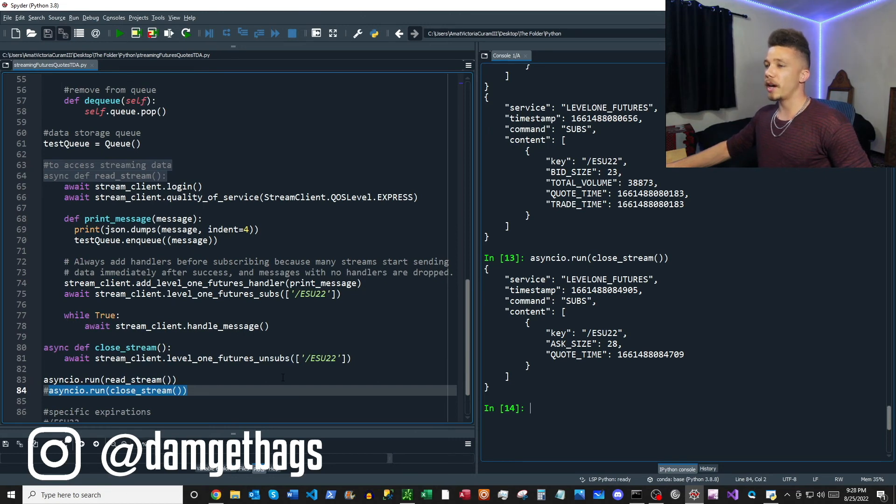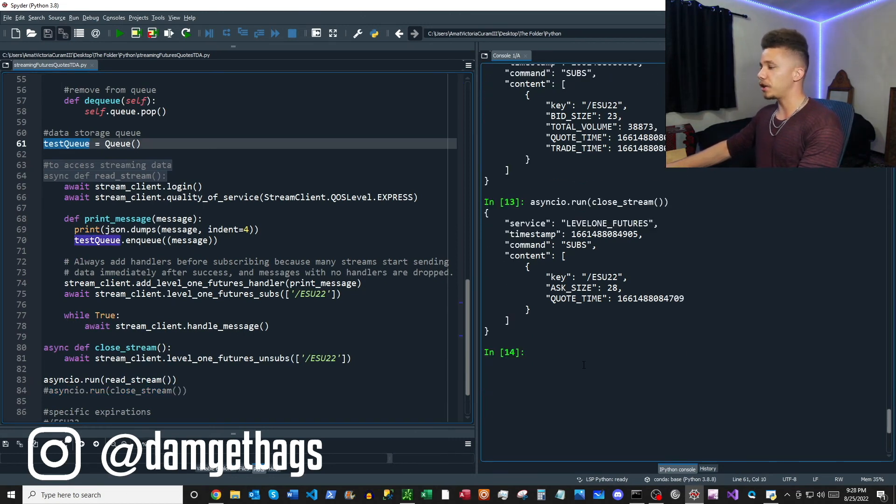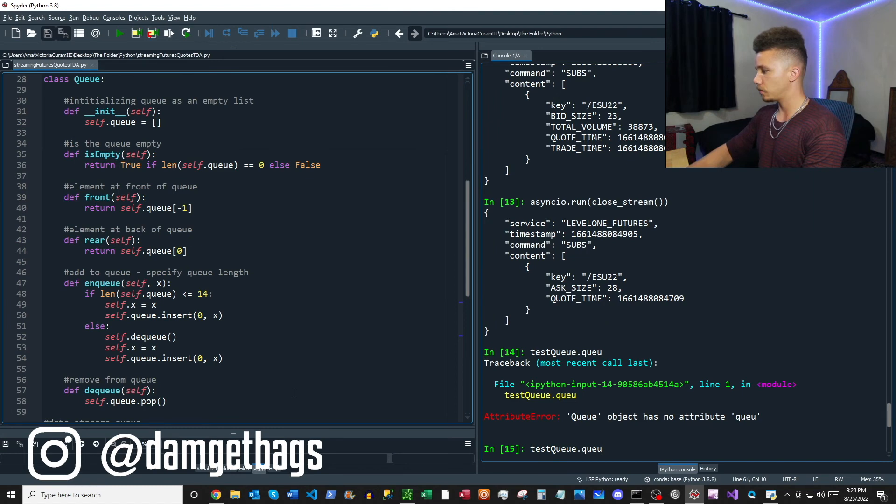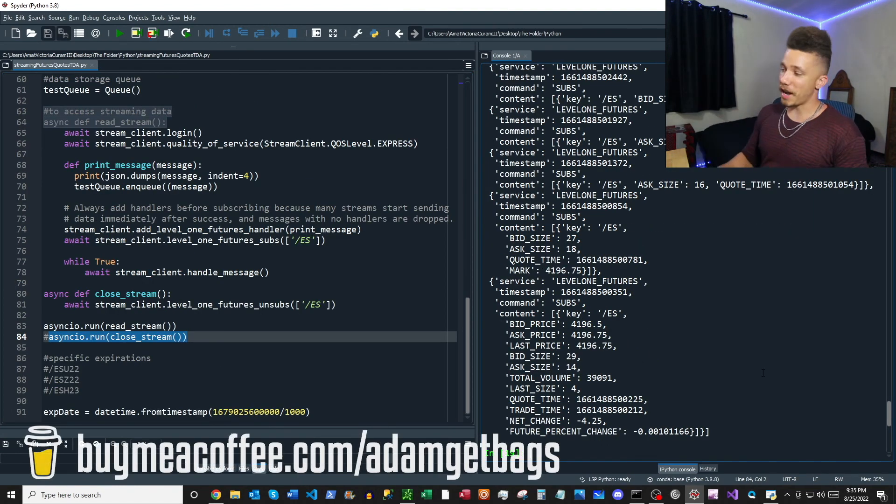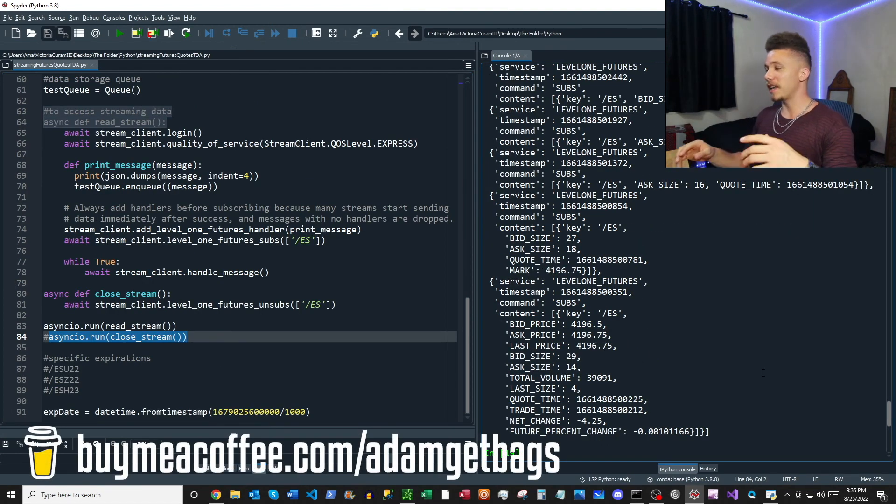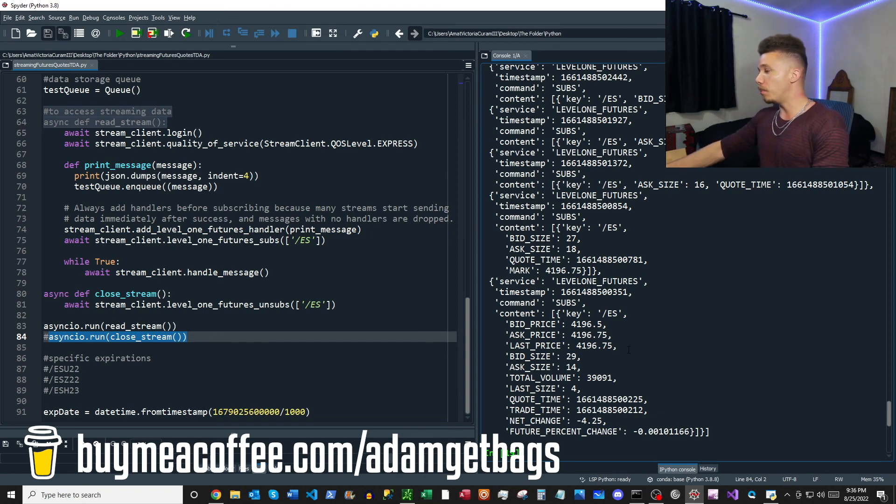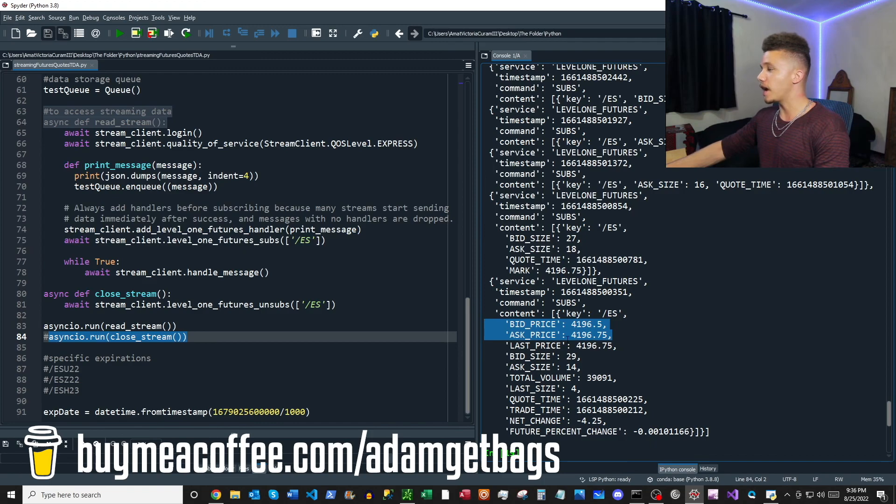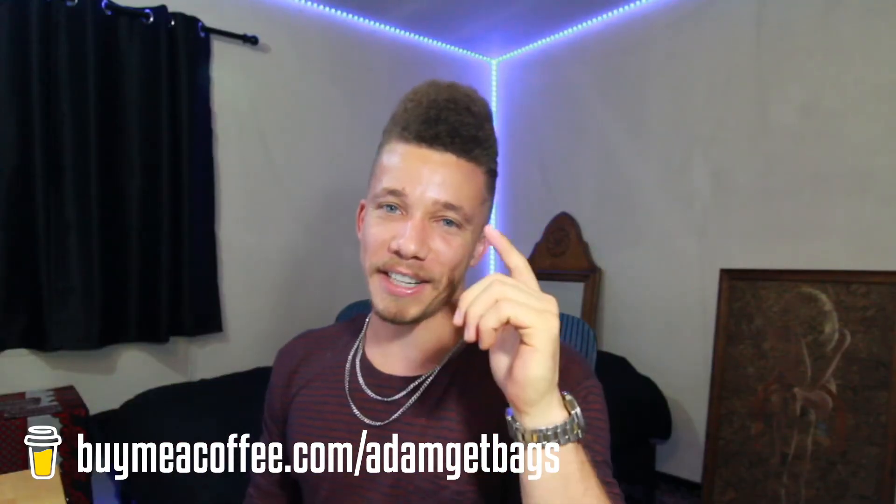All right fam, there you have it. Being that it is the post market, there's not that much liquidity coming through this contract, but you can see here that we do have a bid price and an ask price.